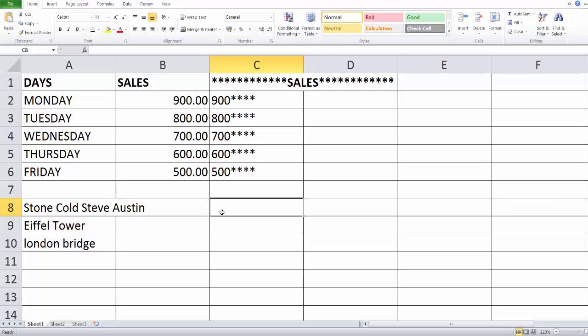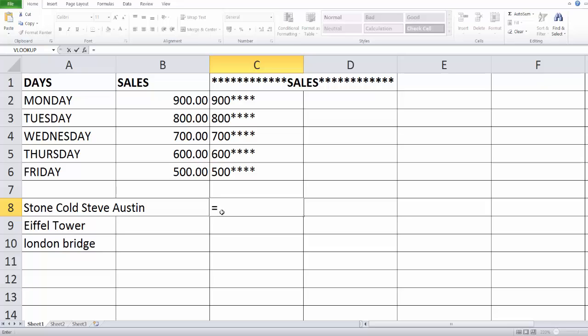Hey guys, in this video I'm just going to explain how to extract the text from, I mean extract the character from the strings or text. So it's very easy. There is a formula we have in Excel.